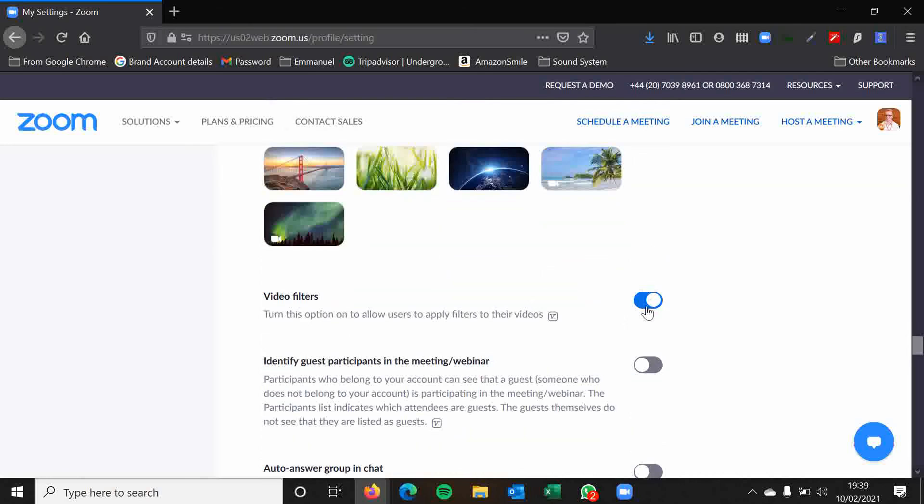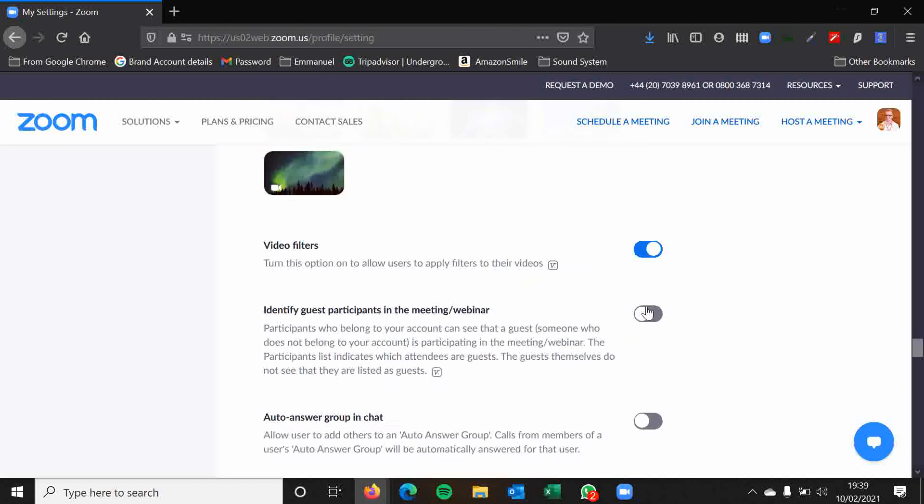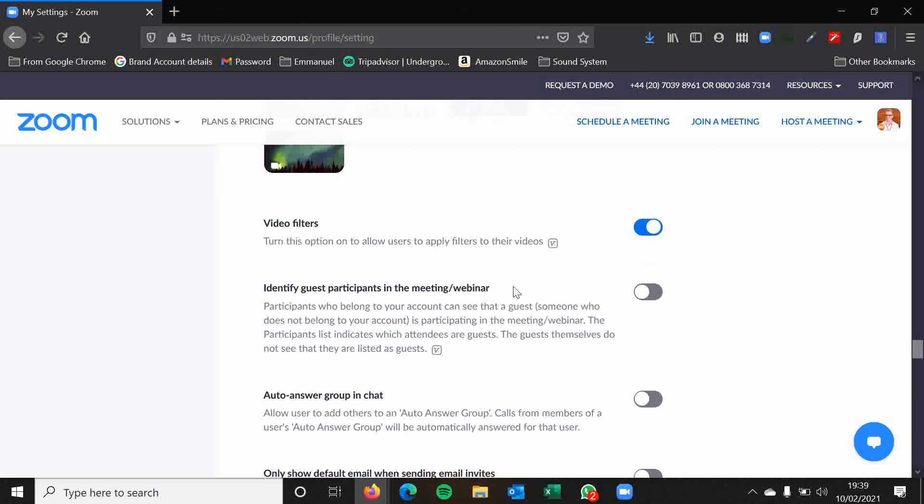Video filters, similar story. Identify guest participants in the meeting. So as you can see from the description here, participants who belong to your account can see that a guest is participating in the meeting. This is only really relevant when you've got multiple people on the same Zoom account. So I would just leave this disabled.